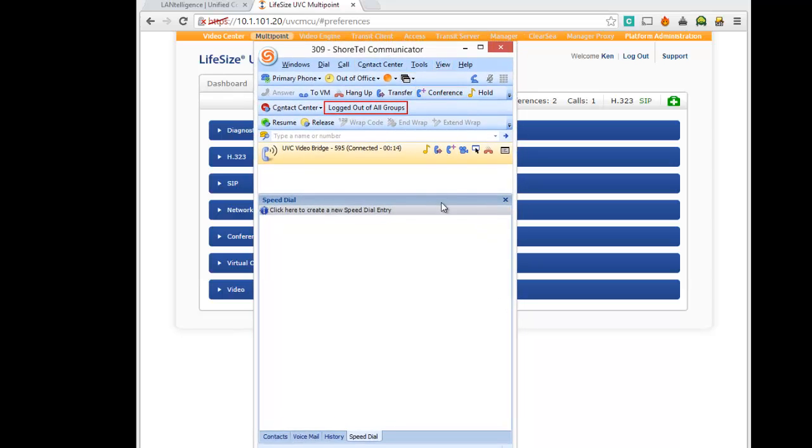So we have a conference, conference 1000. Now that we're in the conference, we have a point-to-point connection.